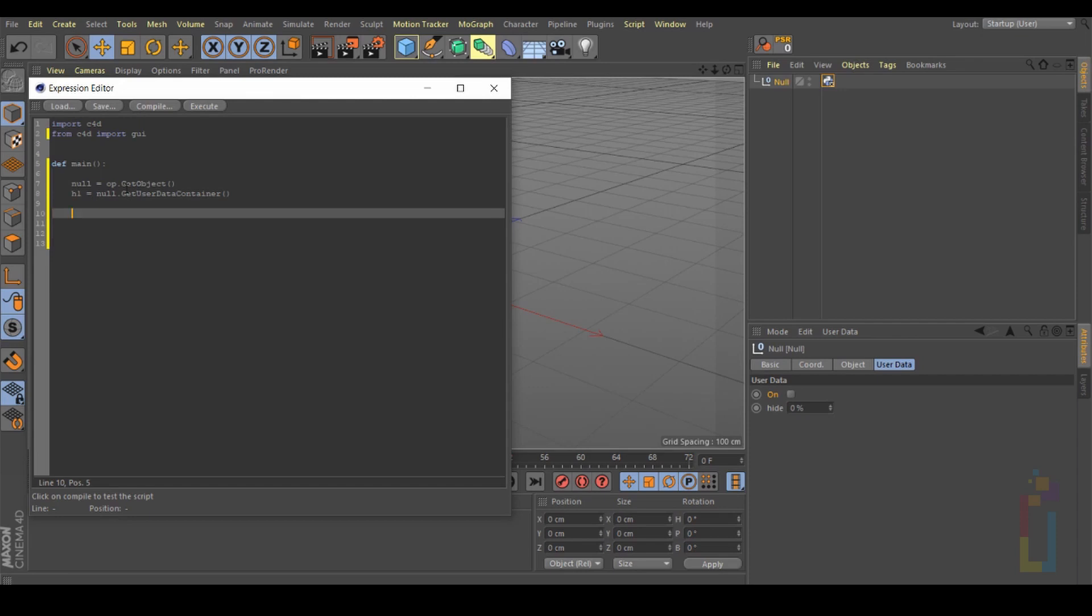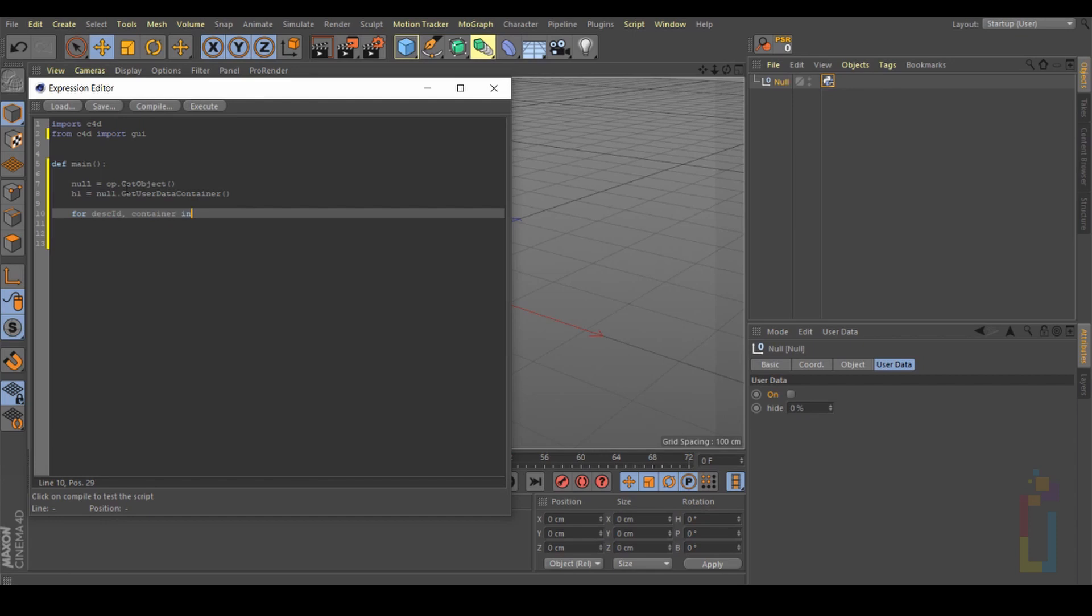Okay let's hit enter twice and tab. Now let's continue with 'for descId, container in'. The container is in h1 so 'h1' colon. Enter twice.